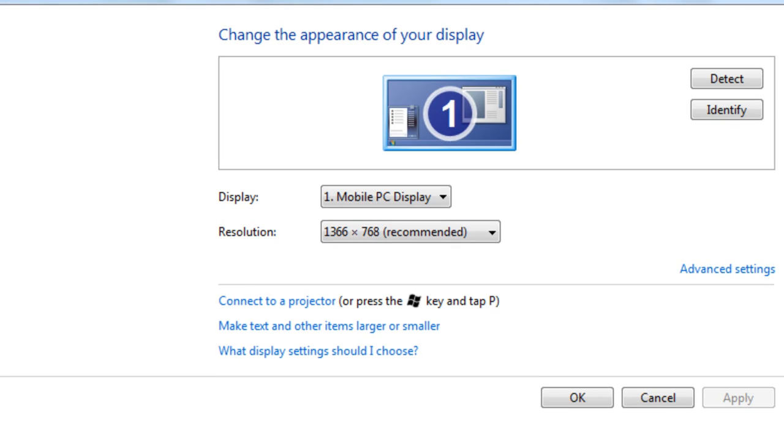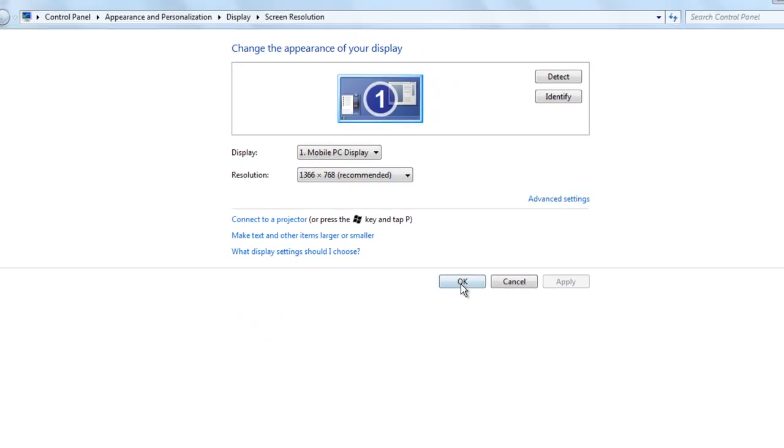So what you want to do is right click on your background then go to screen resolution. Right here it will tell you your current screen resolution that you are using at the moment.